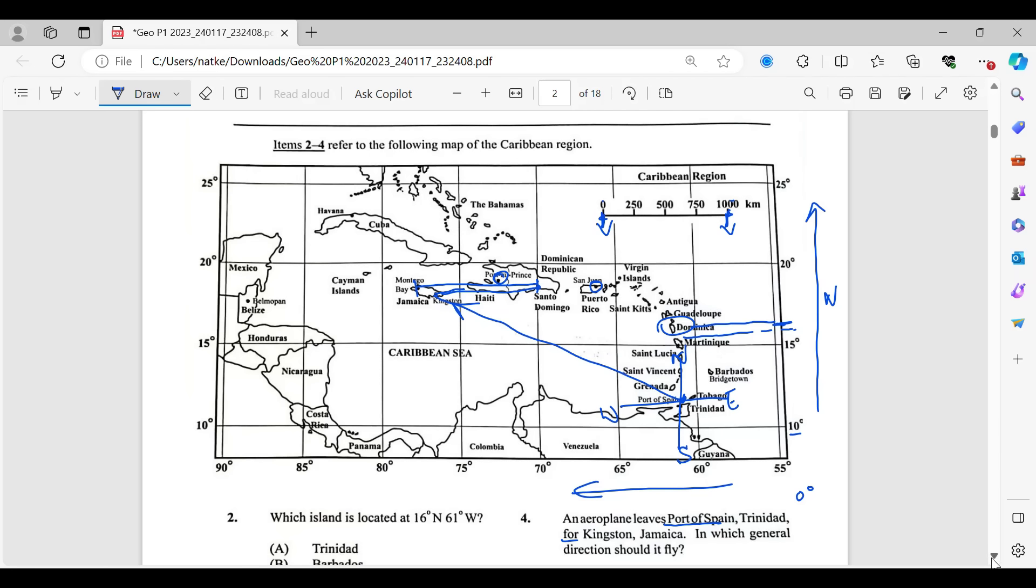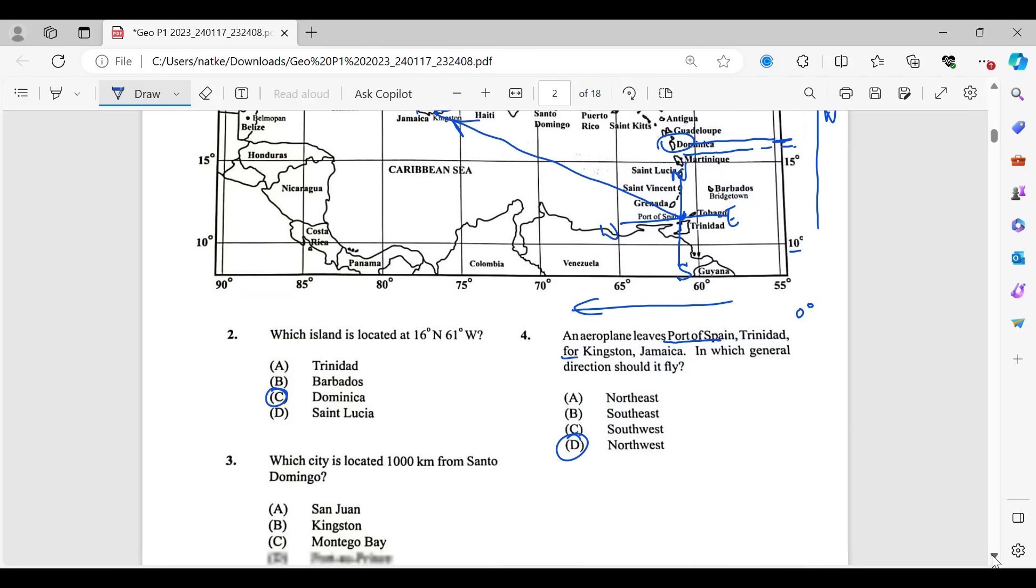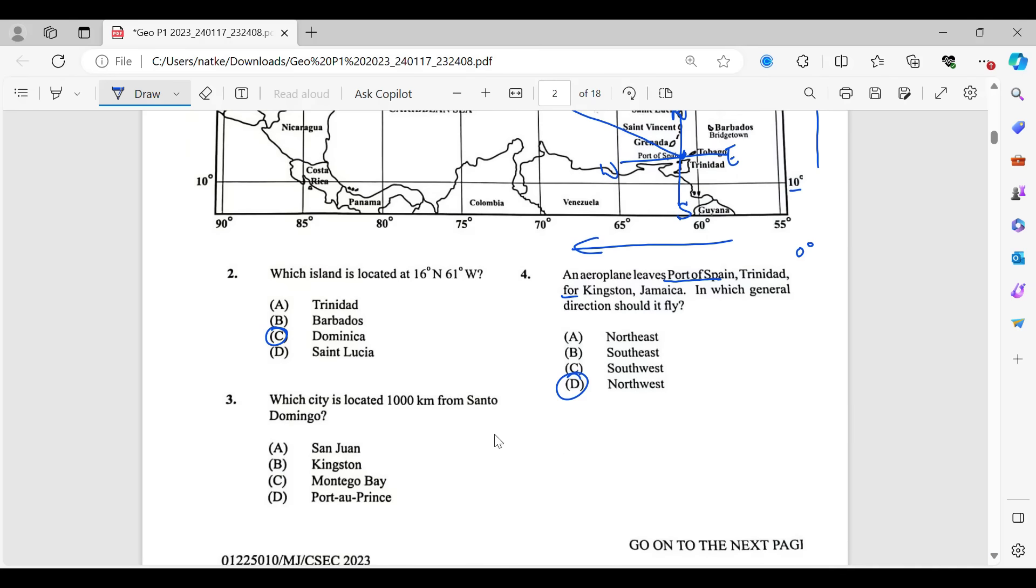So again, when you are doing this in your exam, you would actually take a strip of paper, mark it off to ensure that you have the accurate answer.